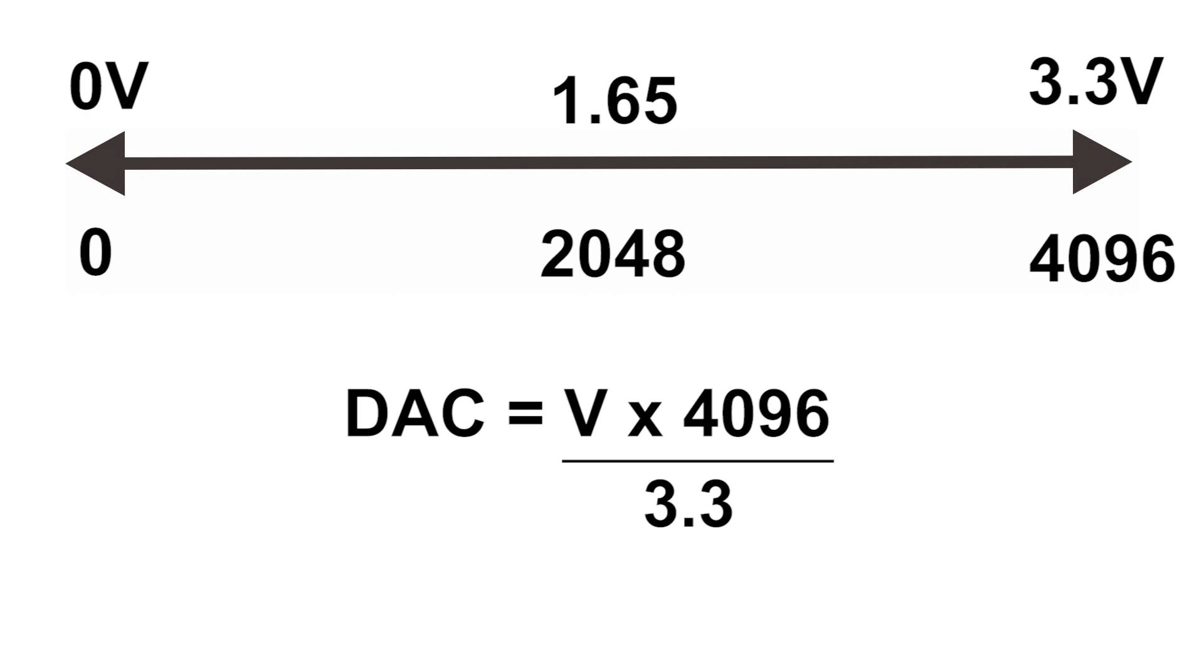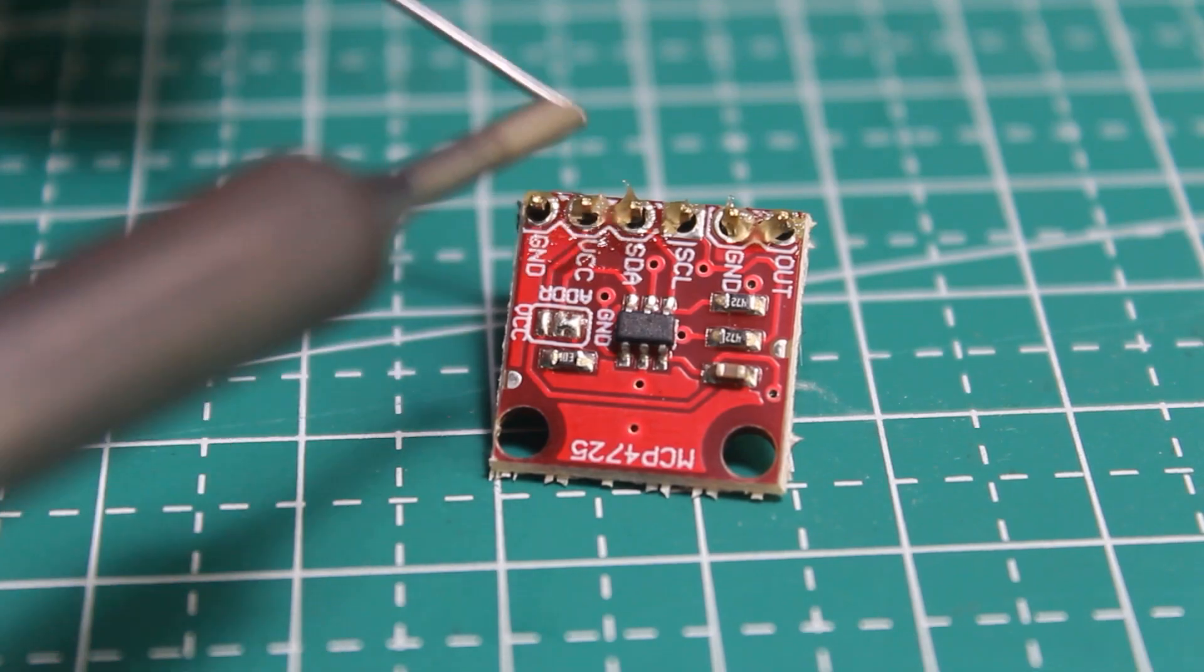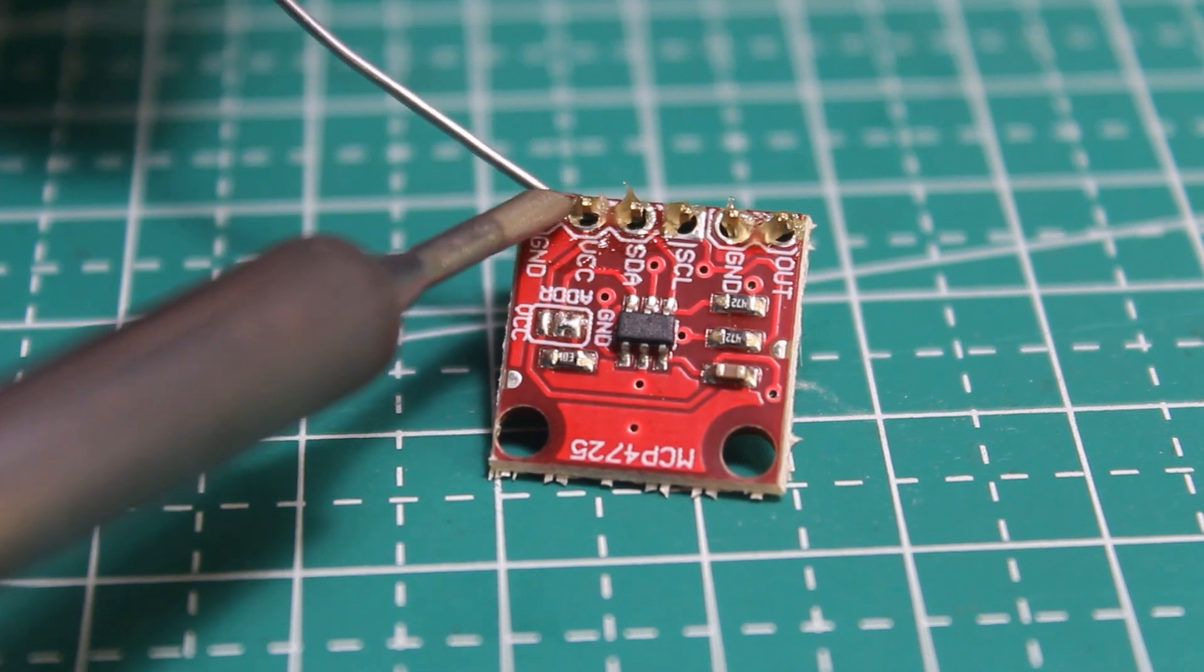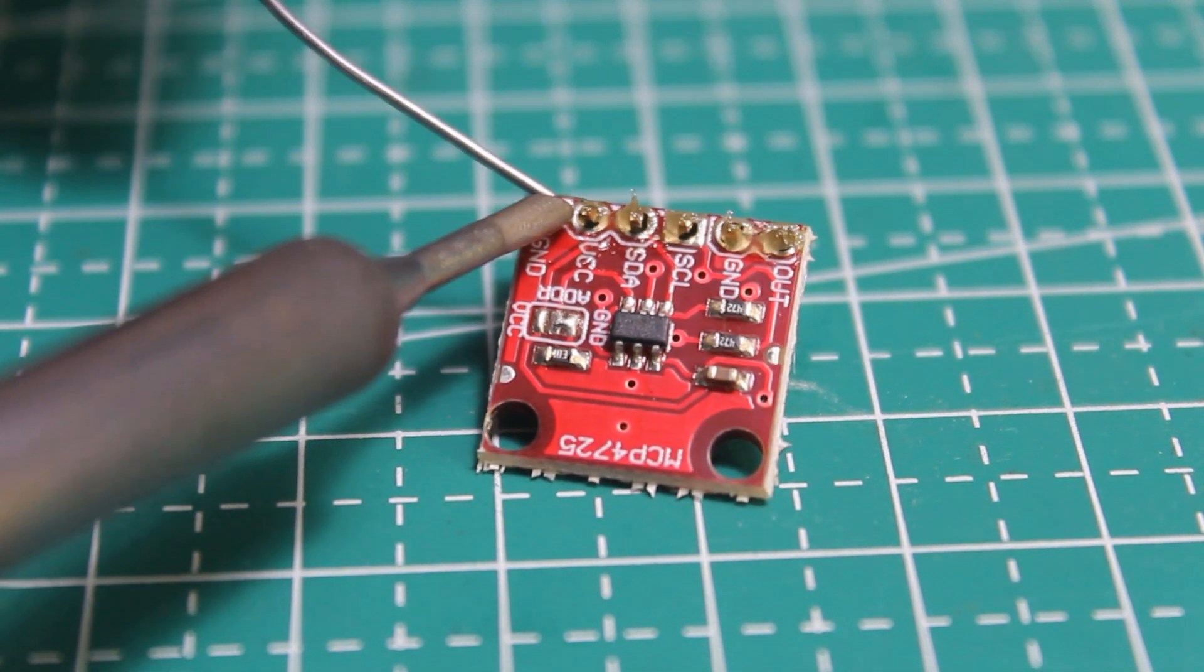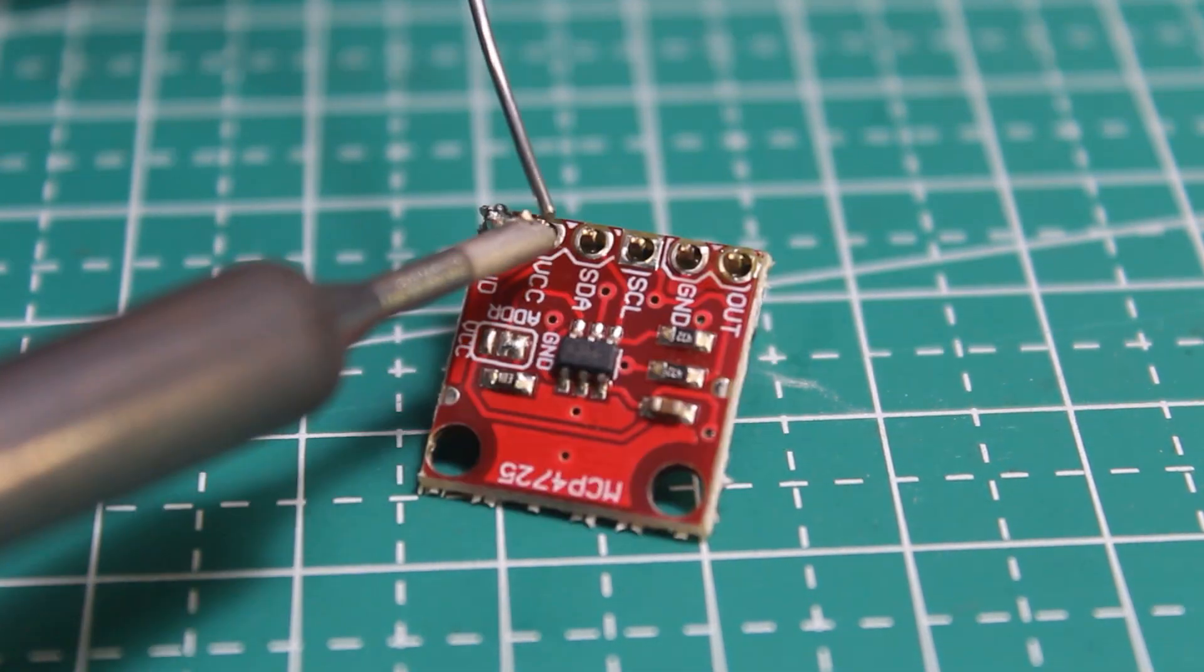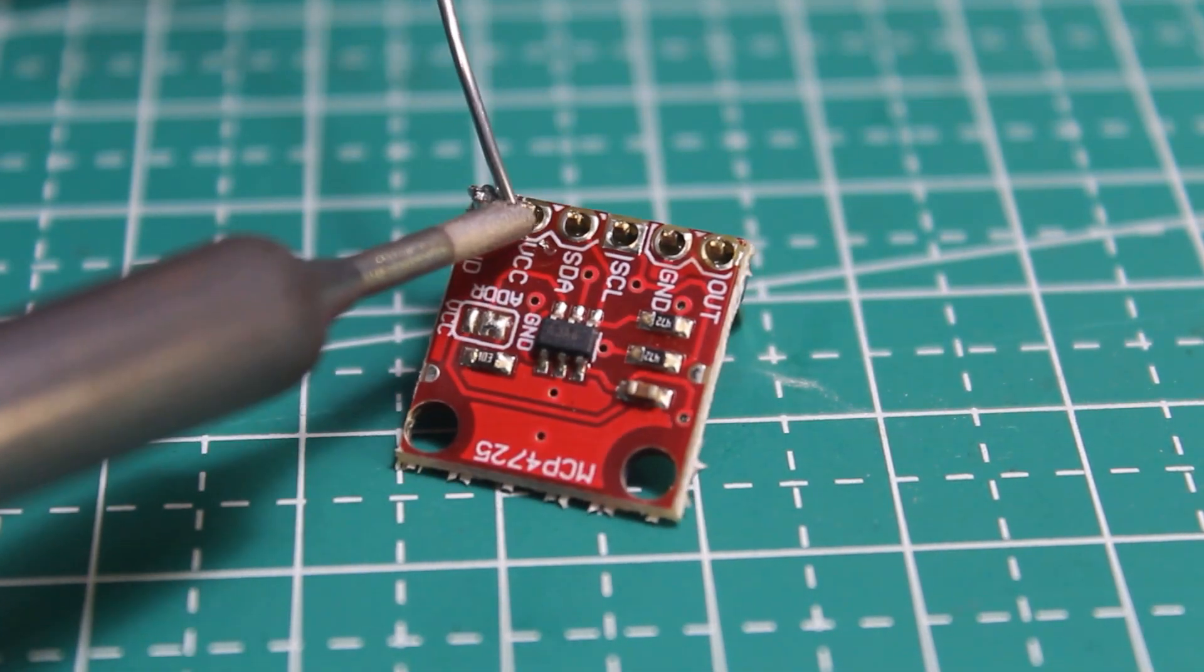So let's get started. First you need to solder the board, then you can simply hook it up to Arduino.